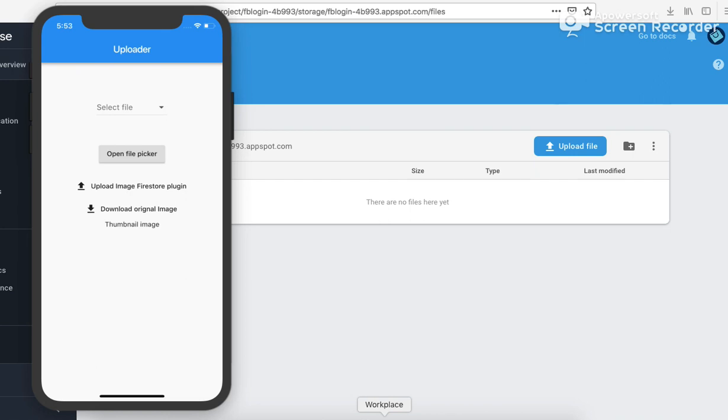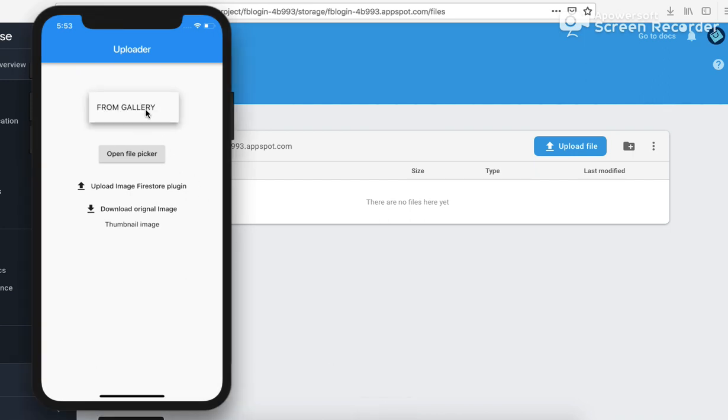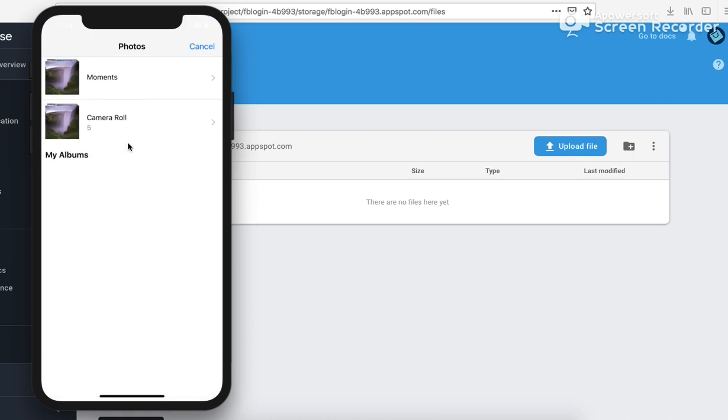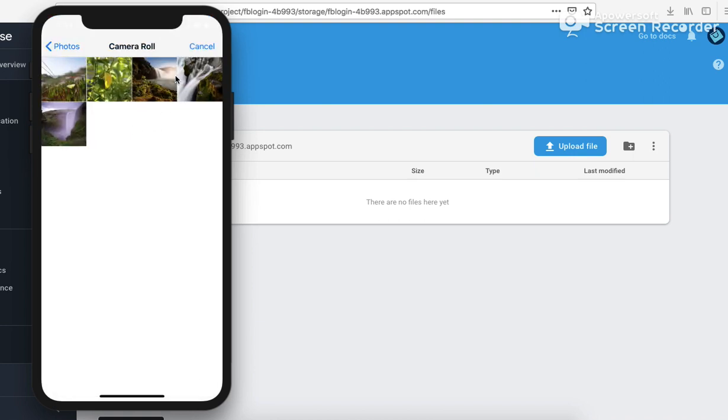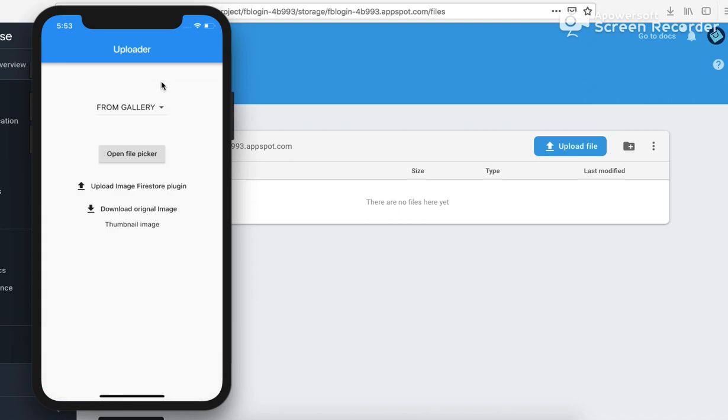So let's start with first the image part. I will click on my app here, select the file, that would be an image file. So let's take an image like this.